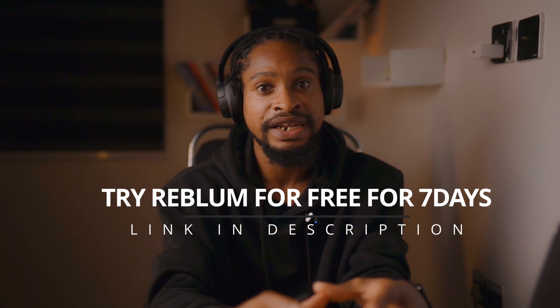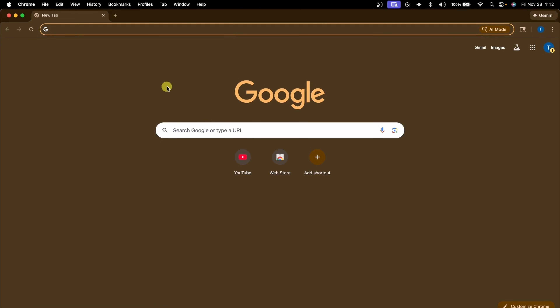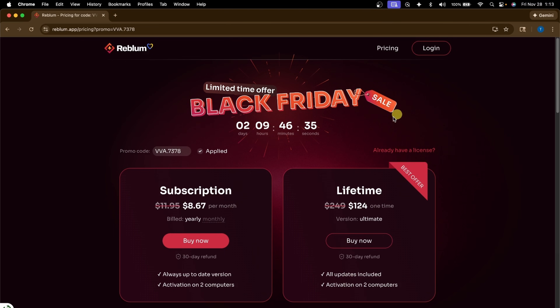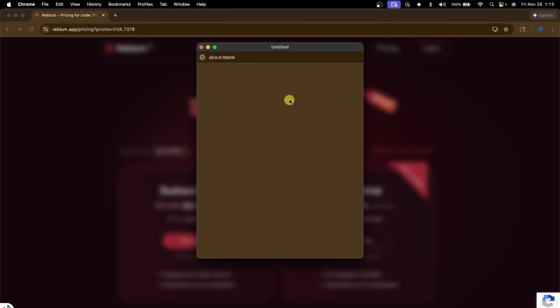Right now you can try out Reblum for free for seven days — that means you can edit unlimited pictures for free for seven days and see if Reblum is compatible with your laptop before deciding whether to buy it. The link will be in the description below. To install it and get the seven-day full trial, copy the link in your browser. If it's your first time, accept all and create an account by clicking Login. If your Gmail is connected, click Continue with Gmail; otherwise enter your Gmail and follow the sign-in process.